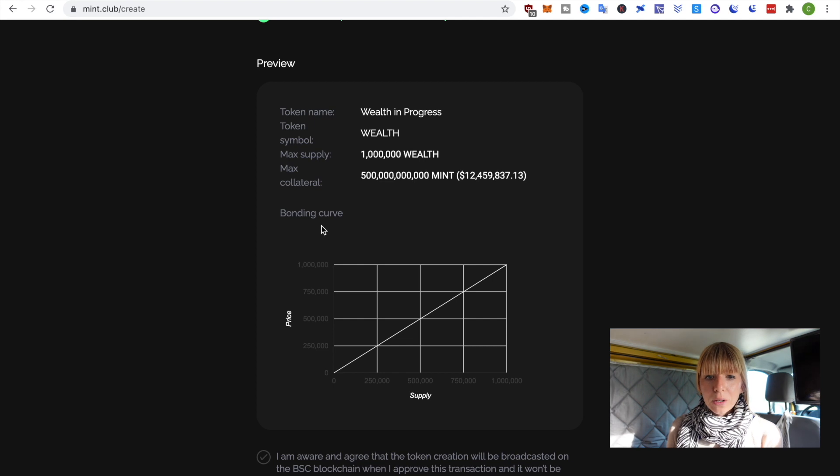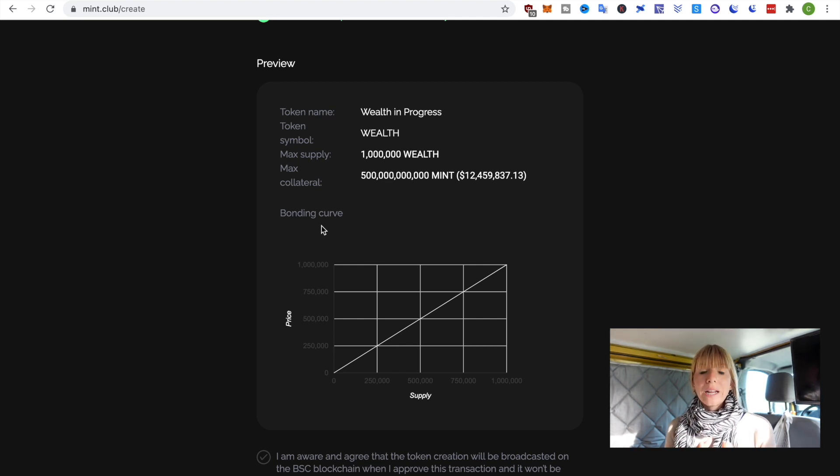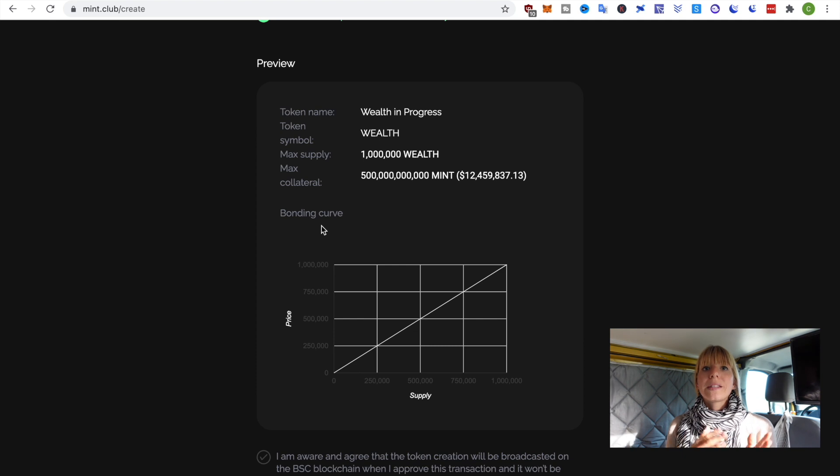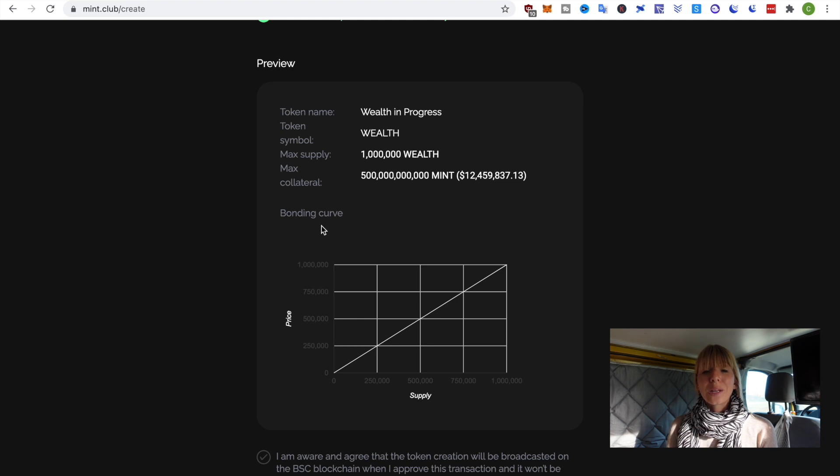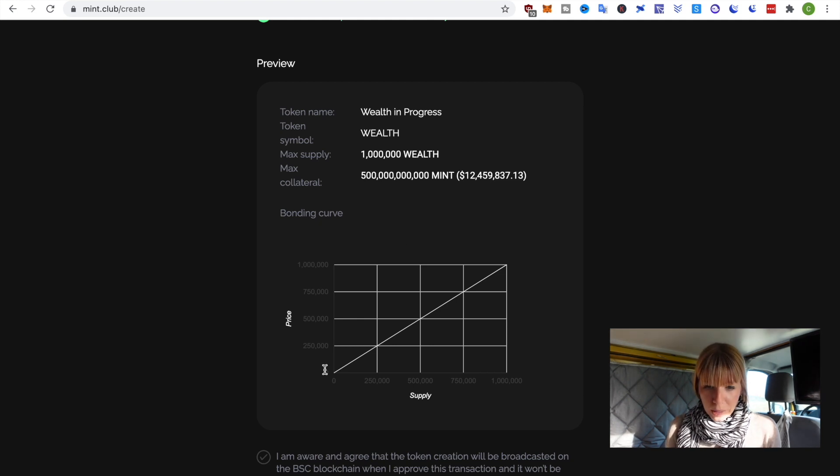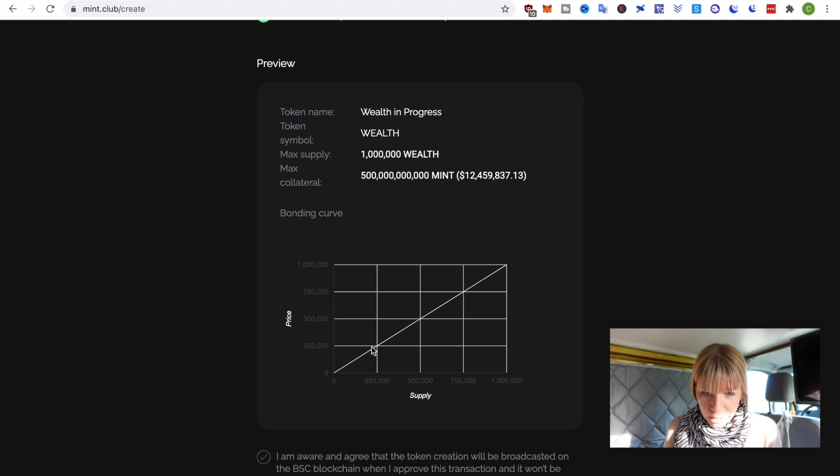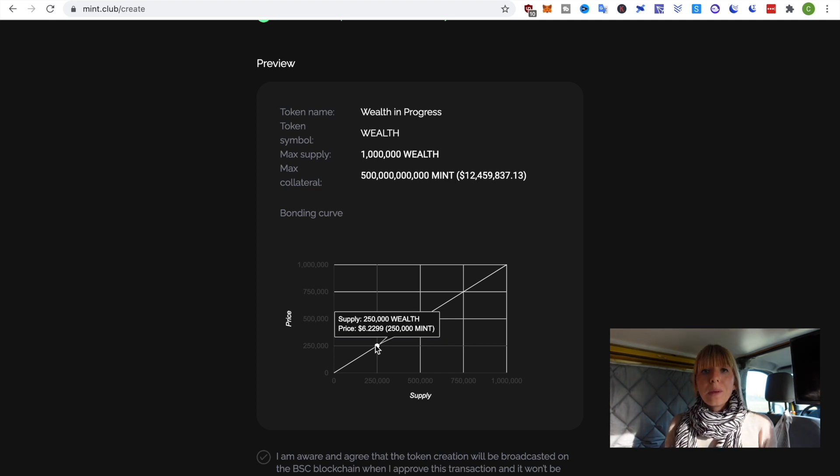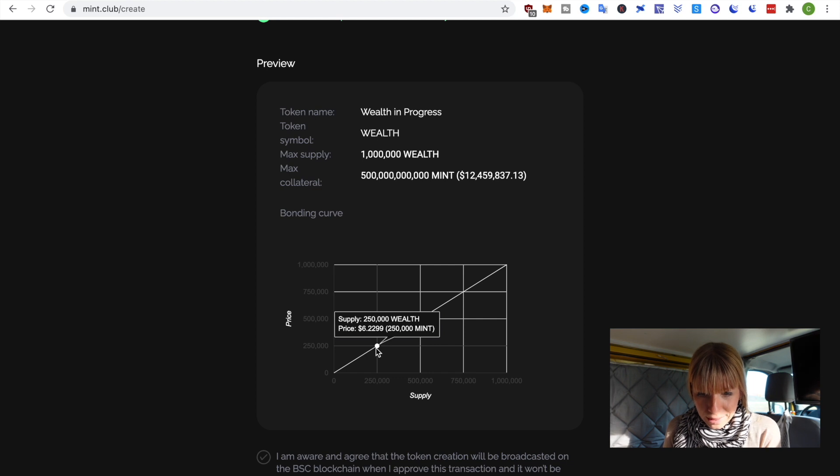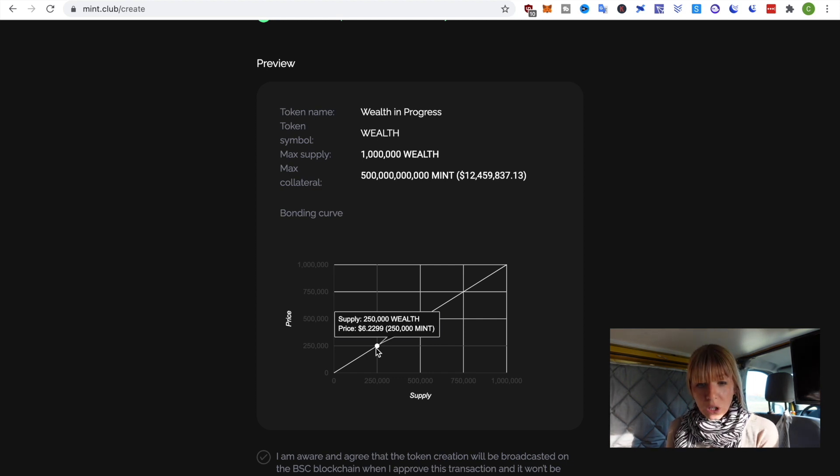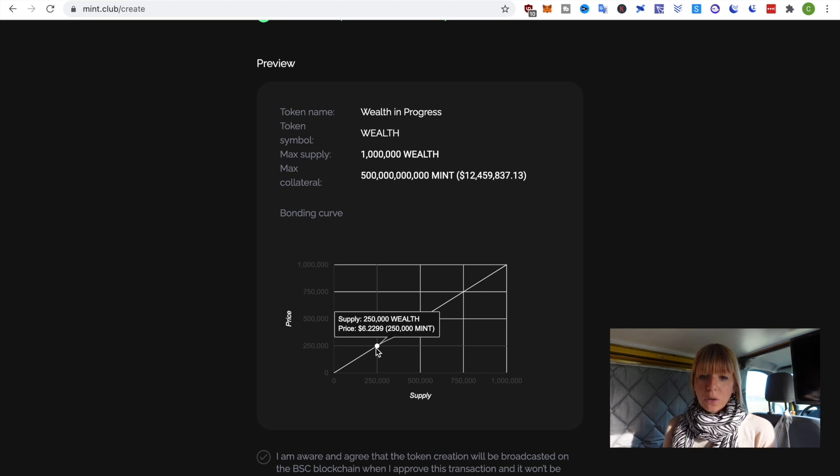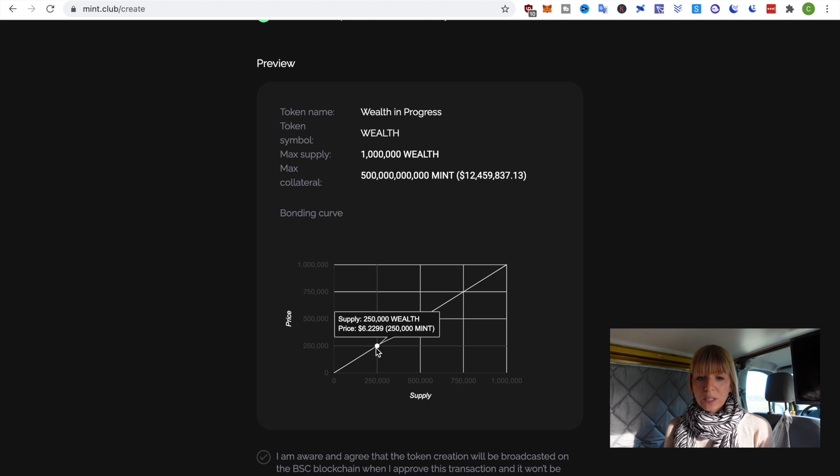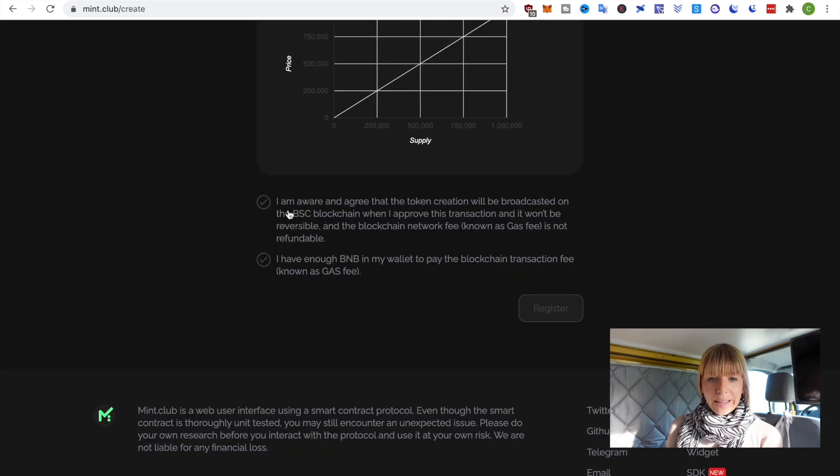Now, you can see here how the bonding curve works. So, actually, what happens is whenever someone creates a new token, there's automatically a bonding curve implemented in that token that determines the price. So, there's no need for liquidity. That's also what they advertise with no coding and no liquidity needed. They use that bonding curve to determine that price. So, what you can see is if we go up that graph, for instance, if we go to the first dot here, you see that when a bunch of people will buy that, then at some point, the supply will be at 250 wealth. And that means that the price of 1 wealth will be at $6, and that will be backed by 250,000 mint.